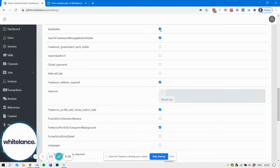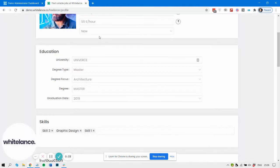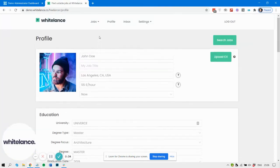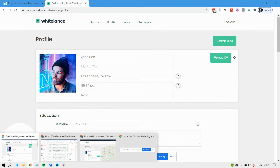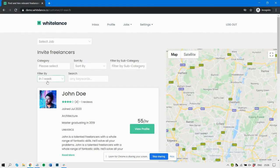And of course, if you remove this, then this field will disappear, and also the filter by availability field will also disappear.